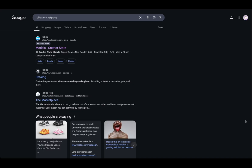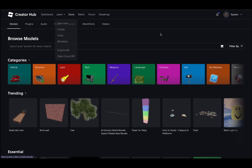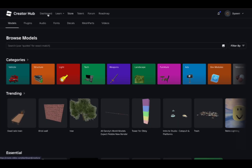First off, you should search up Roblox Marketplace if you don't know the website itself. Go ahead and click on the website that has this link — click create.roblox.com. Mine shows up as models. Go ahead and click that. If you're not signed into your own account, make sure you do that first.